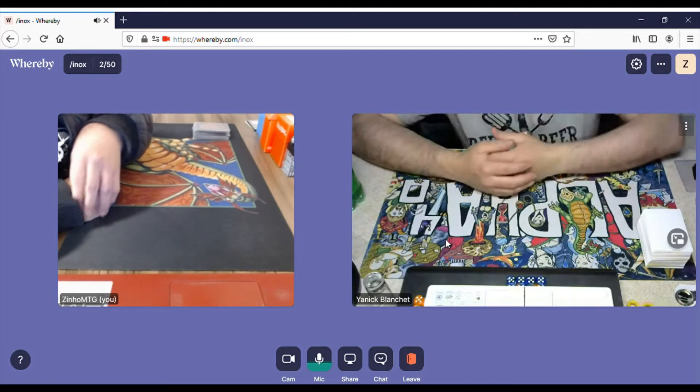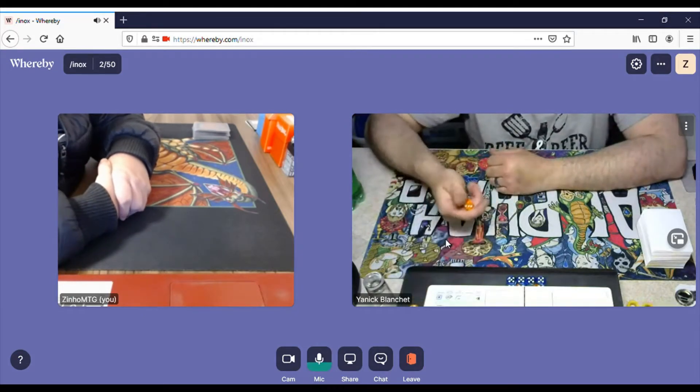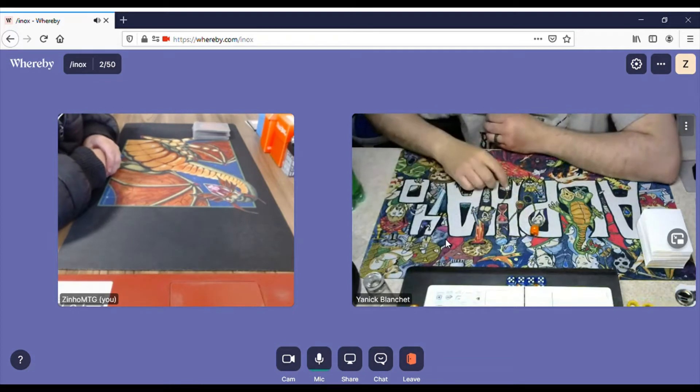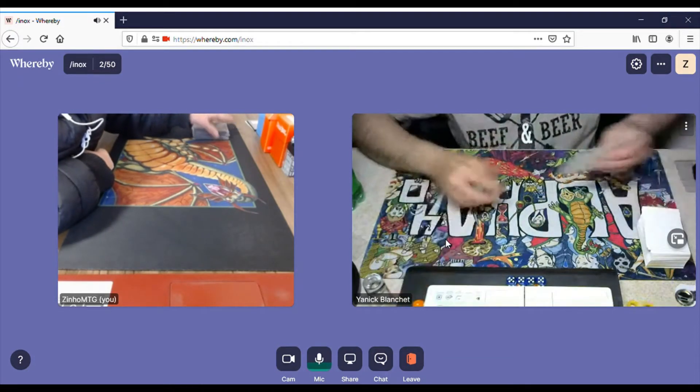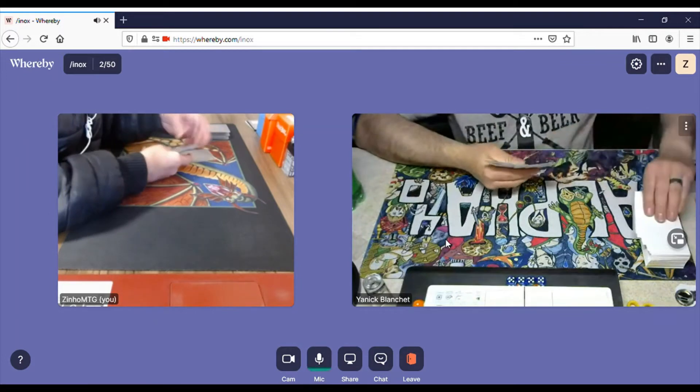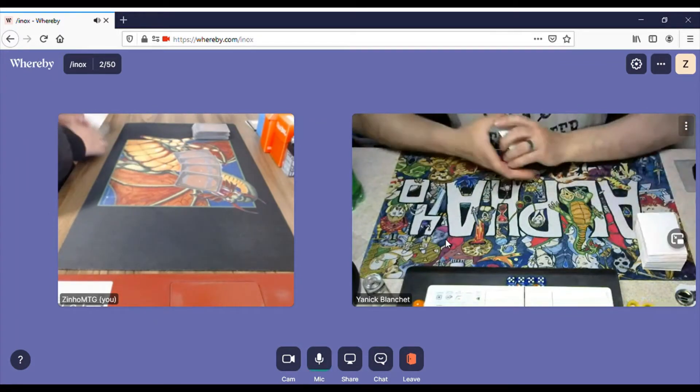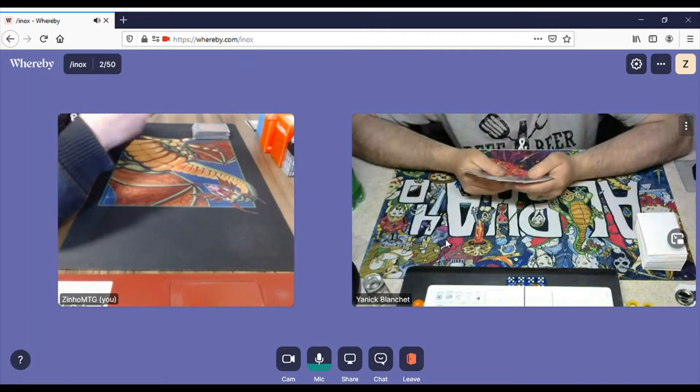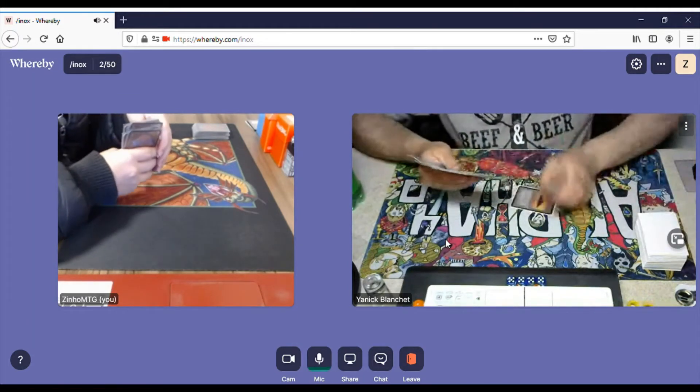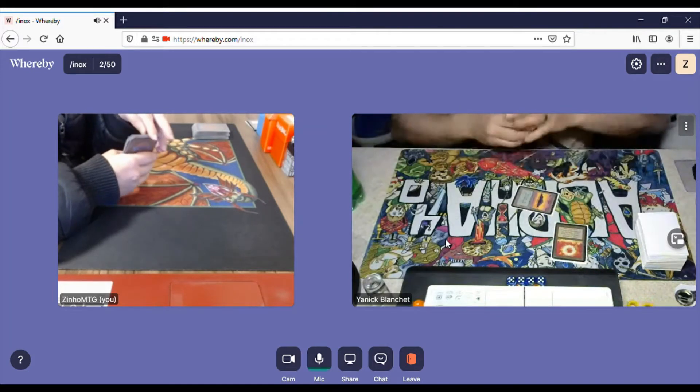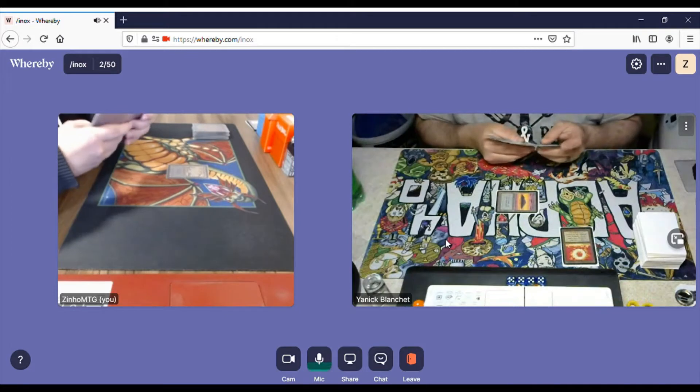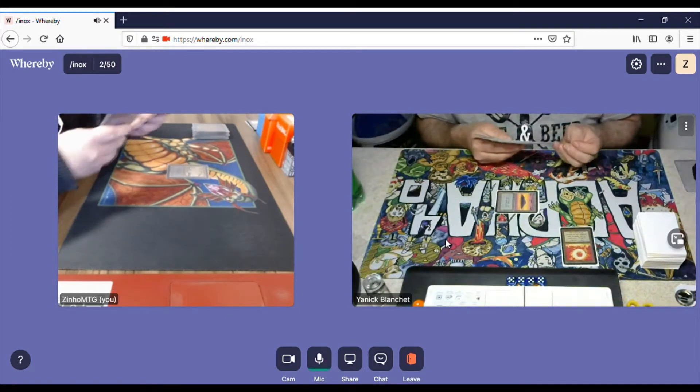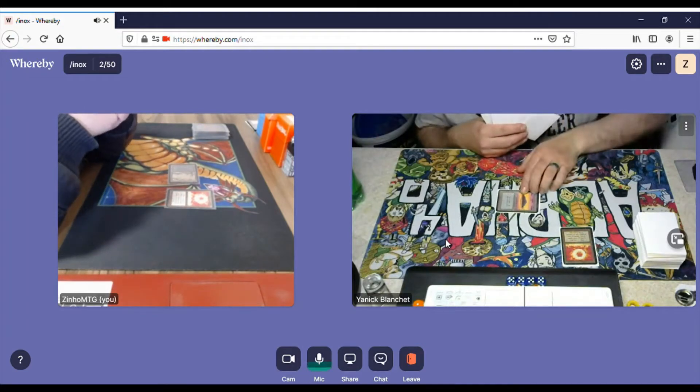So we're cutting the decks ourselves, no pile cuts. I call evens, he rolled a 1, so he will go first. We're drawing and he will draw and play a Sol Ring. Very nice. I draw a Swamp and a Sol Ring as well. Interesting.